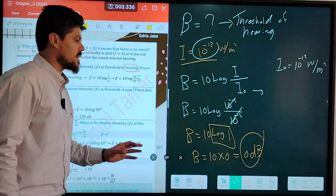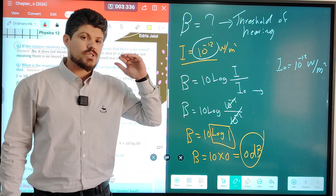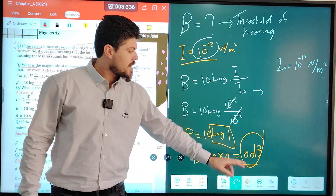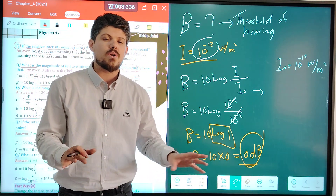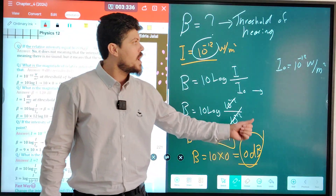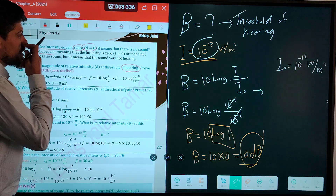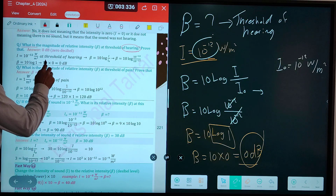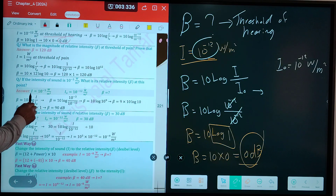This is very important. At threshold of hearing, what is the value of decibel level? 0. Can we say at 0 decibels there is no sound? No. We cannot say this. But we can say this sound is very soft, because the intensity is about 10 to the power of negative 12 watts per meter squared. So we cannot say this intensity has no sound, but this sound cannot be heard.